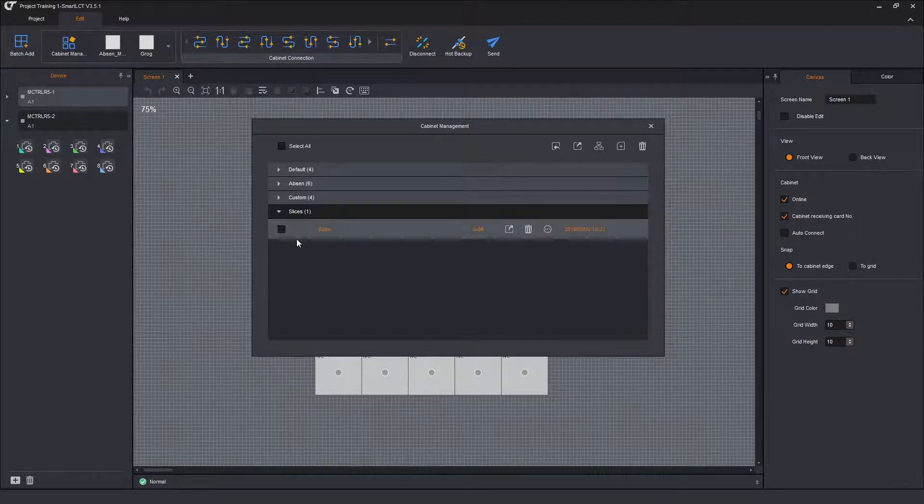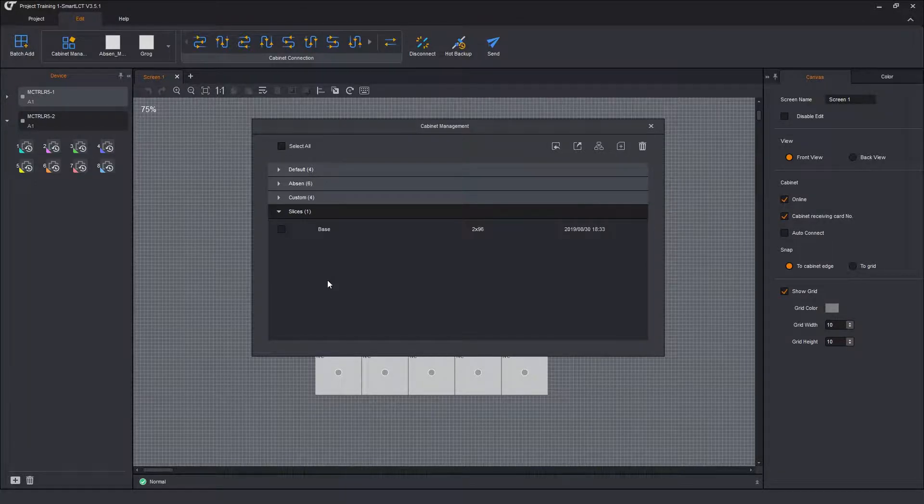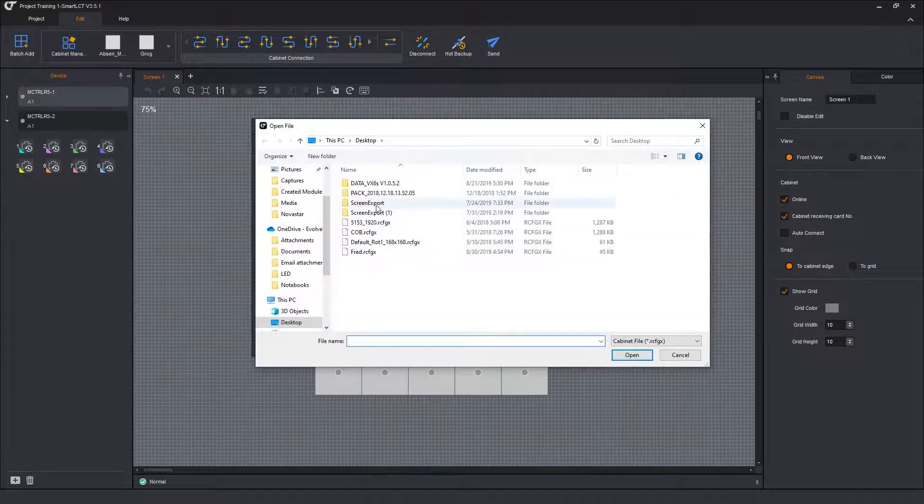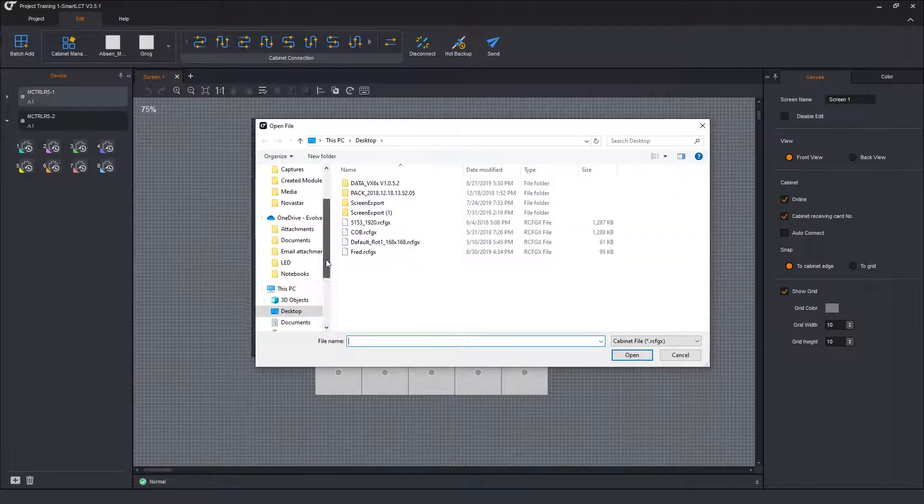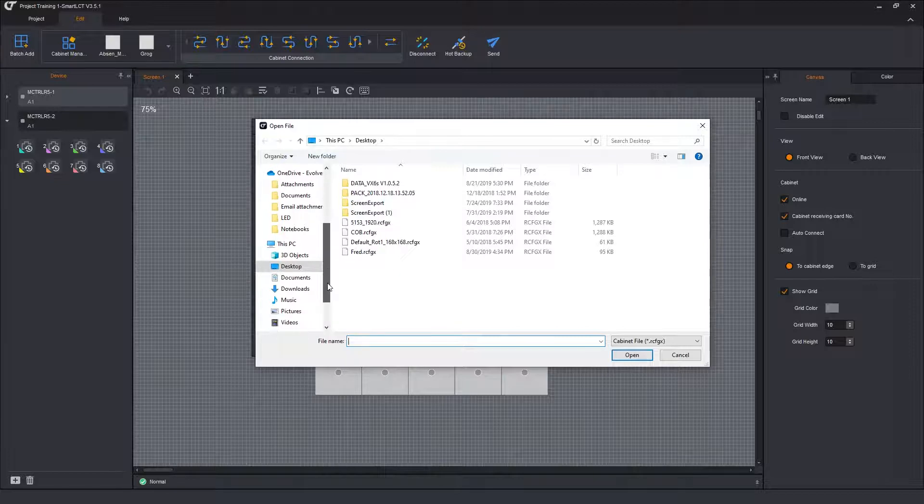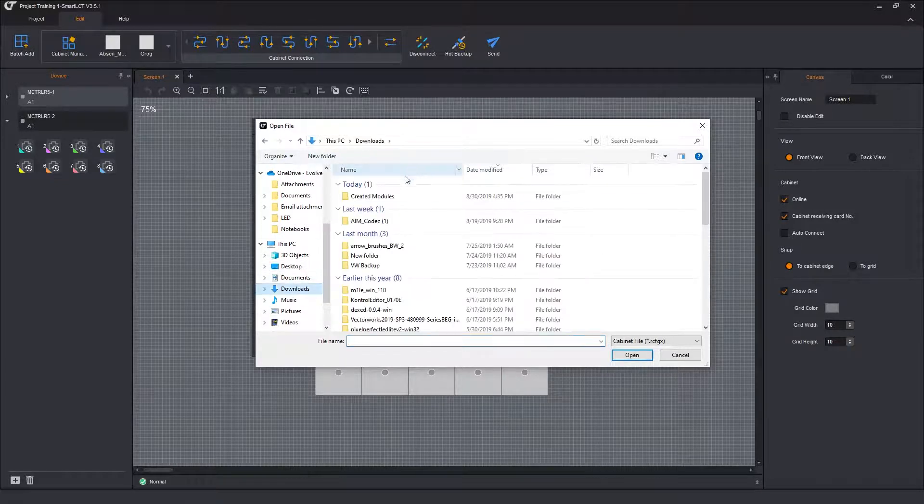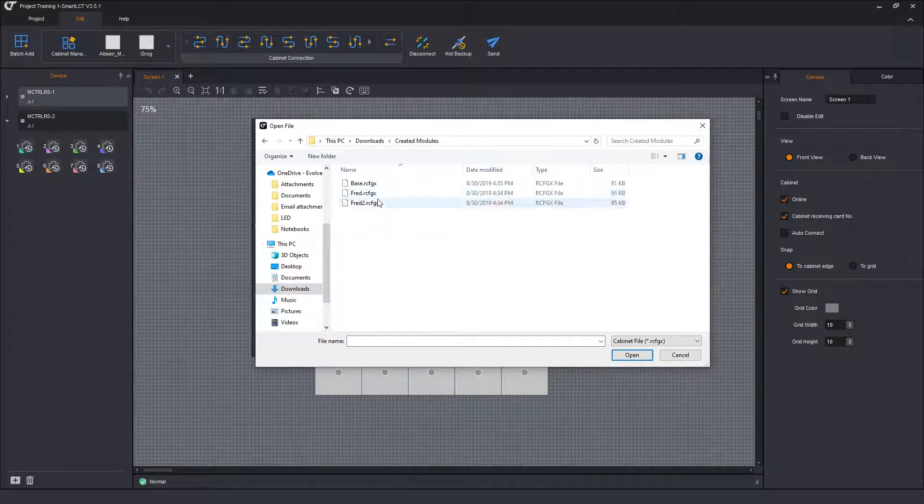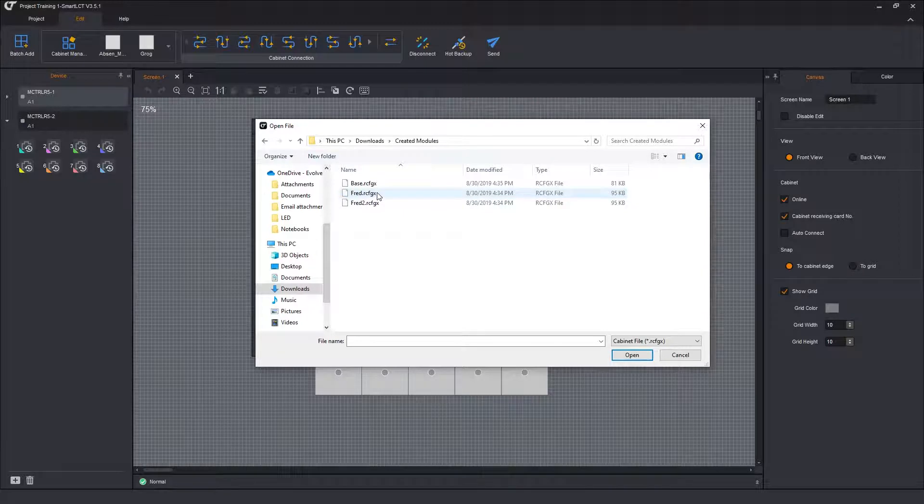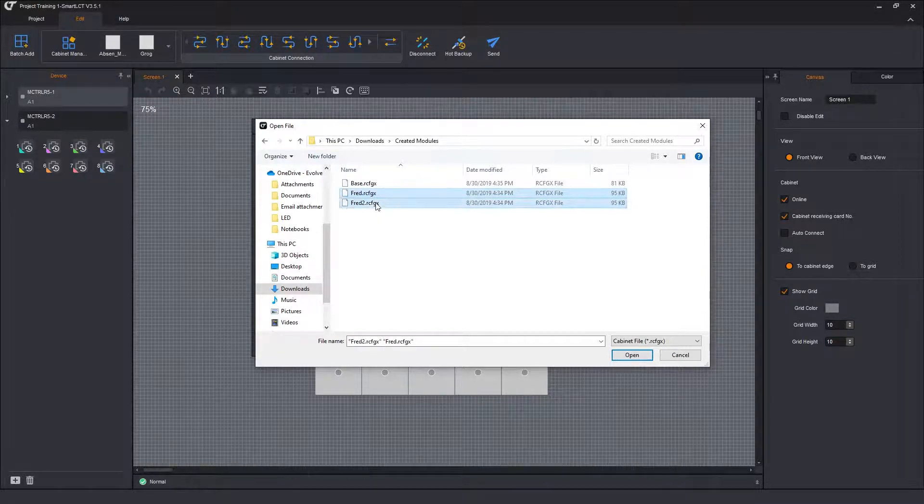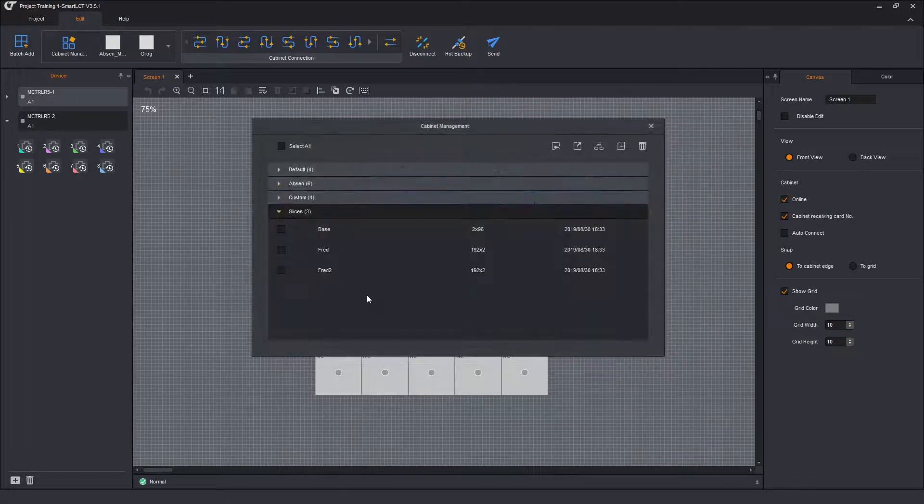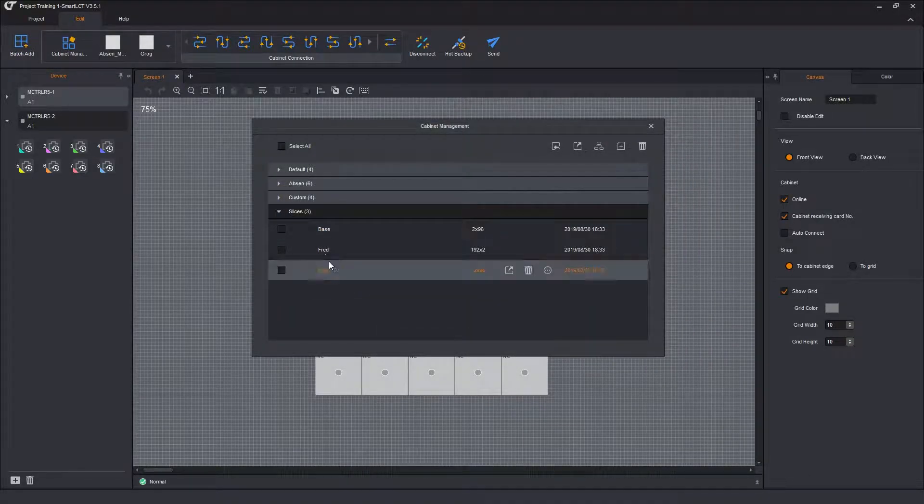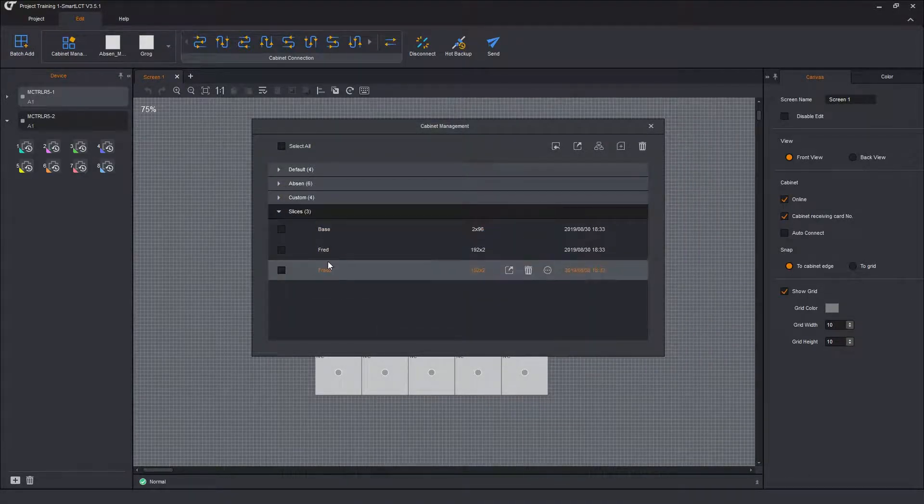So that was pulling in one RCFGX file. Let's go back to import RCFGX file. There's two more cabinets in that folder. Download. Created. So there's FRED and there's FRED2. So shift click on that one. So they're both highlighted. Open. So now base, FRED and FRED2 are all in the slices group.